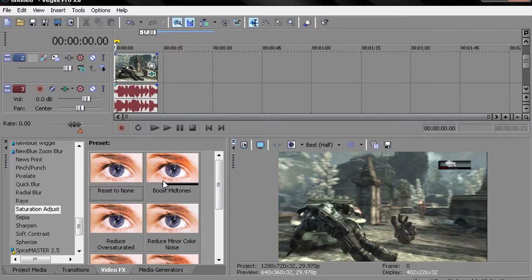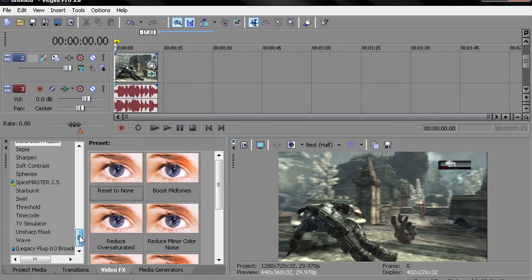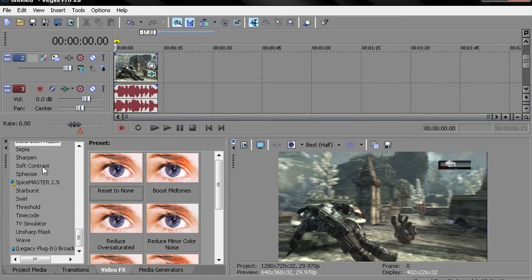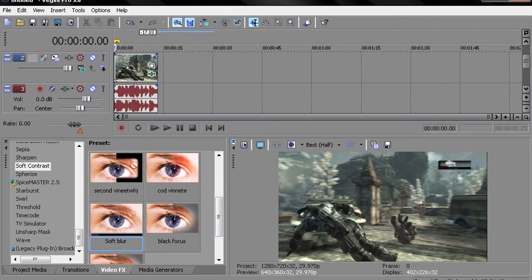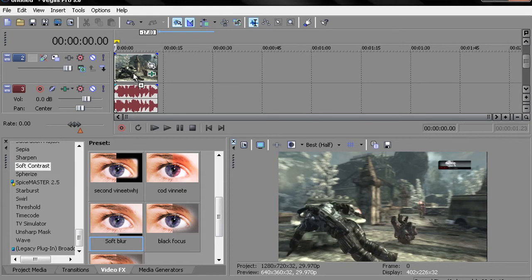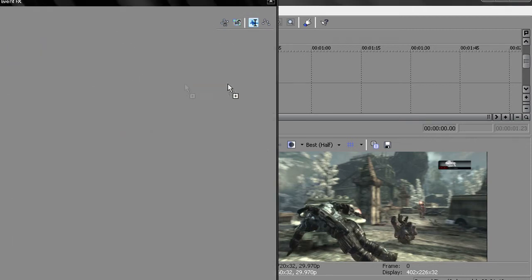Then I also have... This comes with Vegas 9. It's not really necessary, but I use it because it looks pretty good, which is a soft blur on the sides and then a black focus. And you're going to see what I'm talking about in a bit. It's going to show up the effect right now, so just look at the screen.